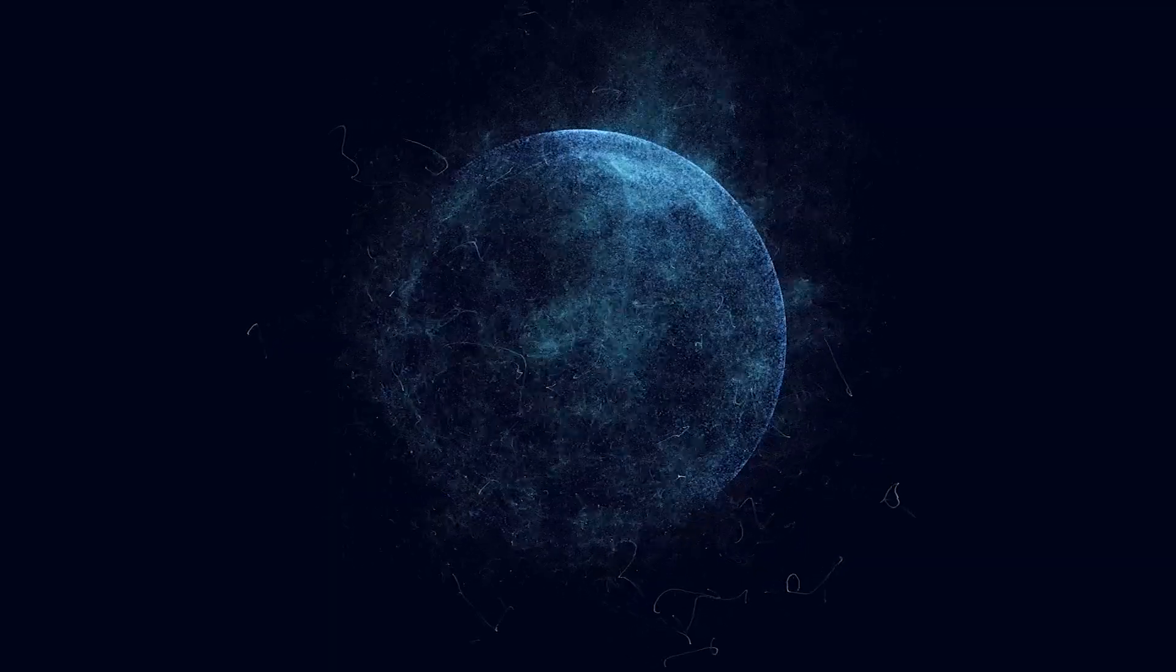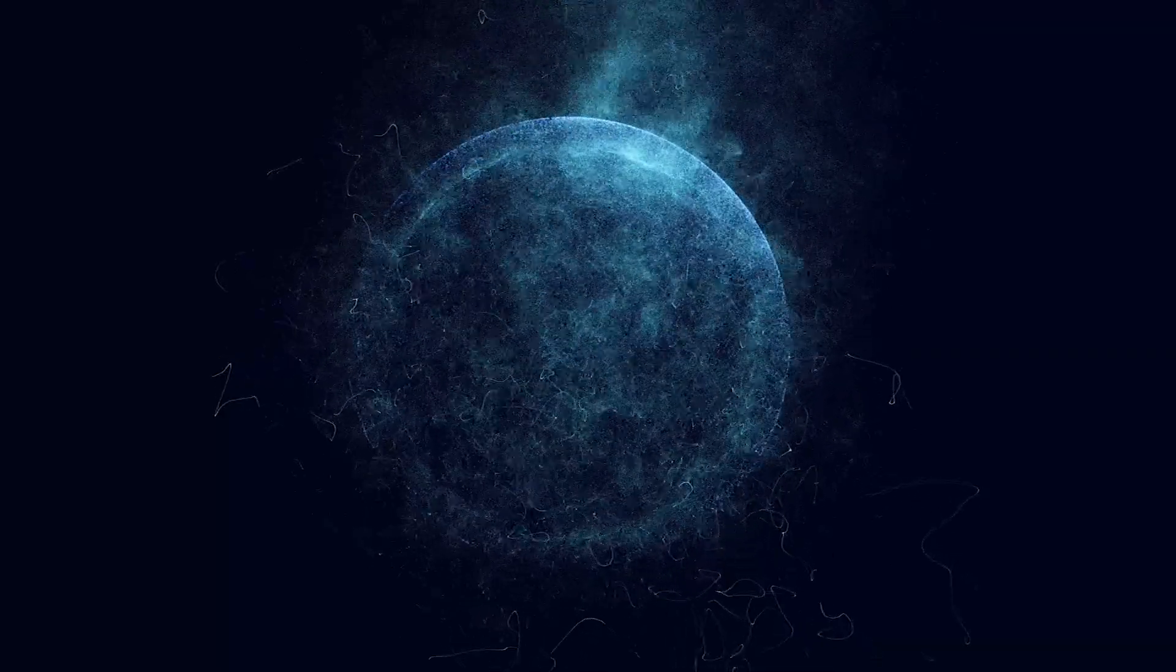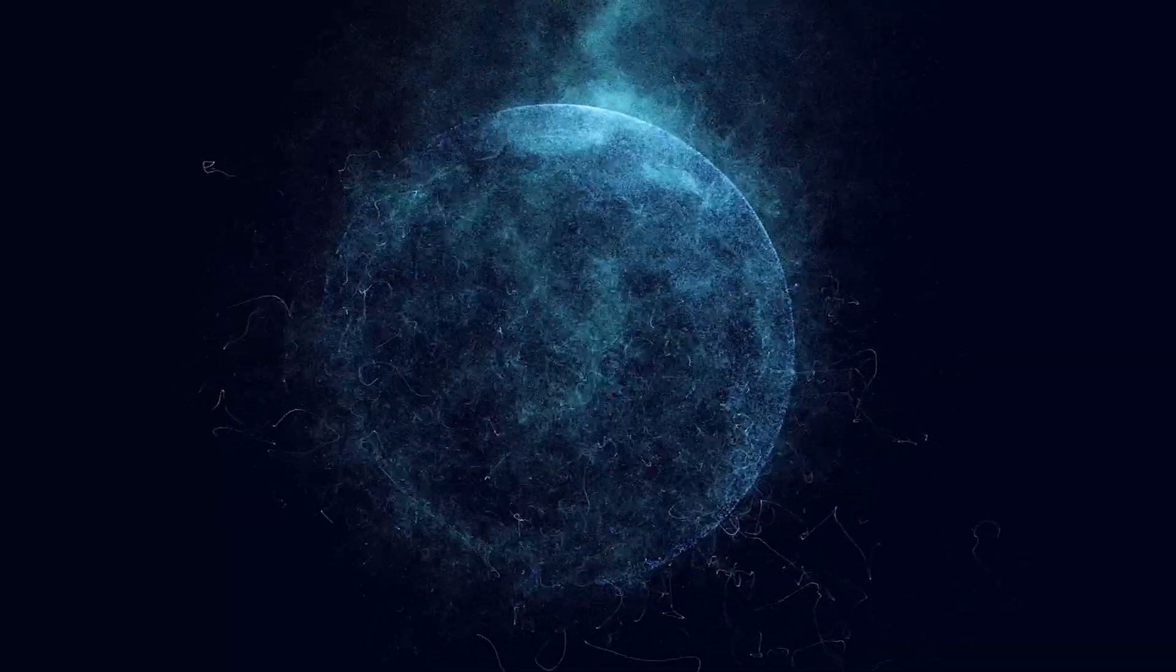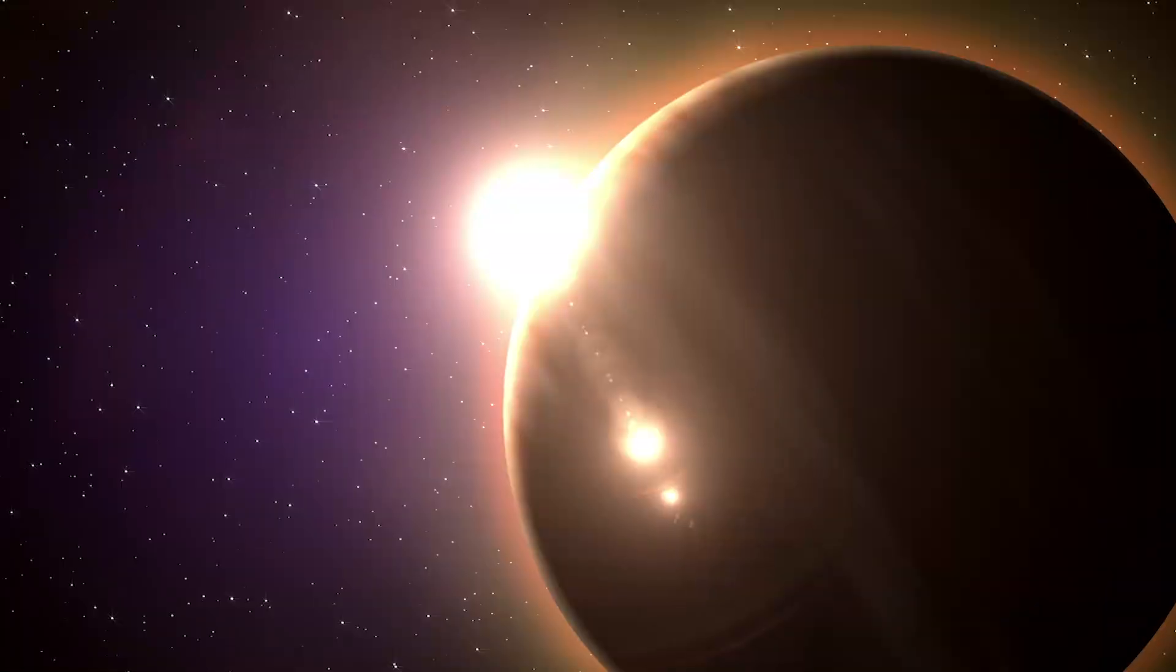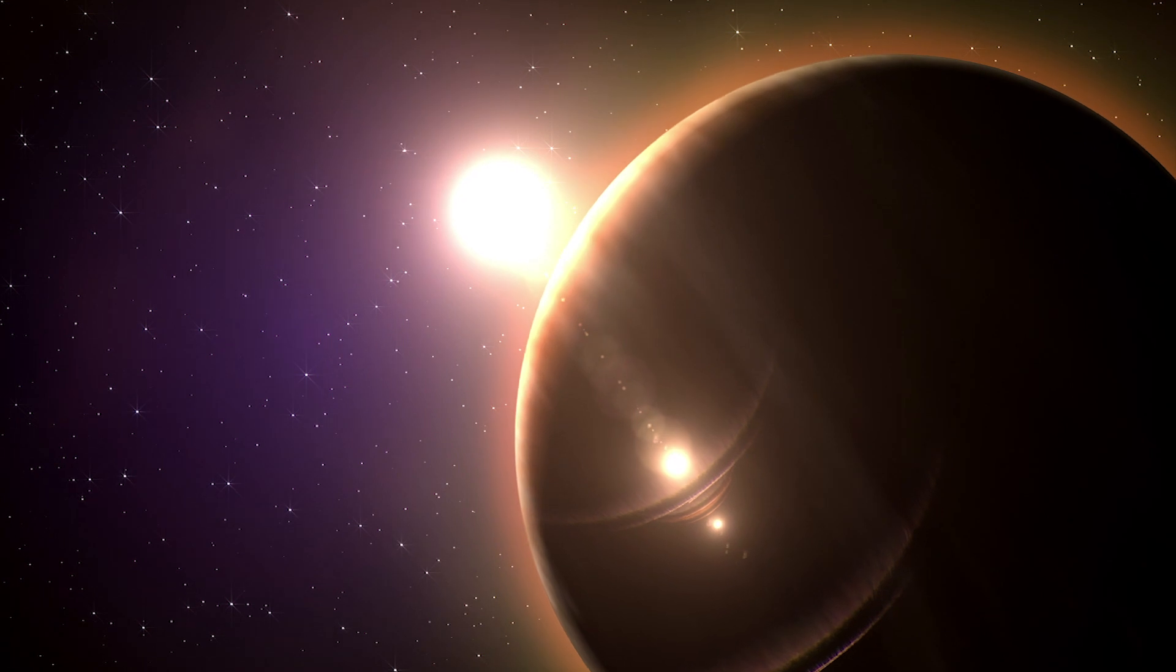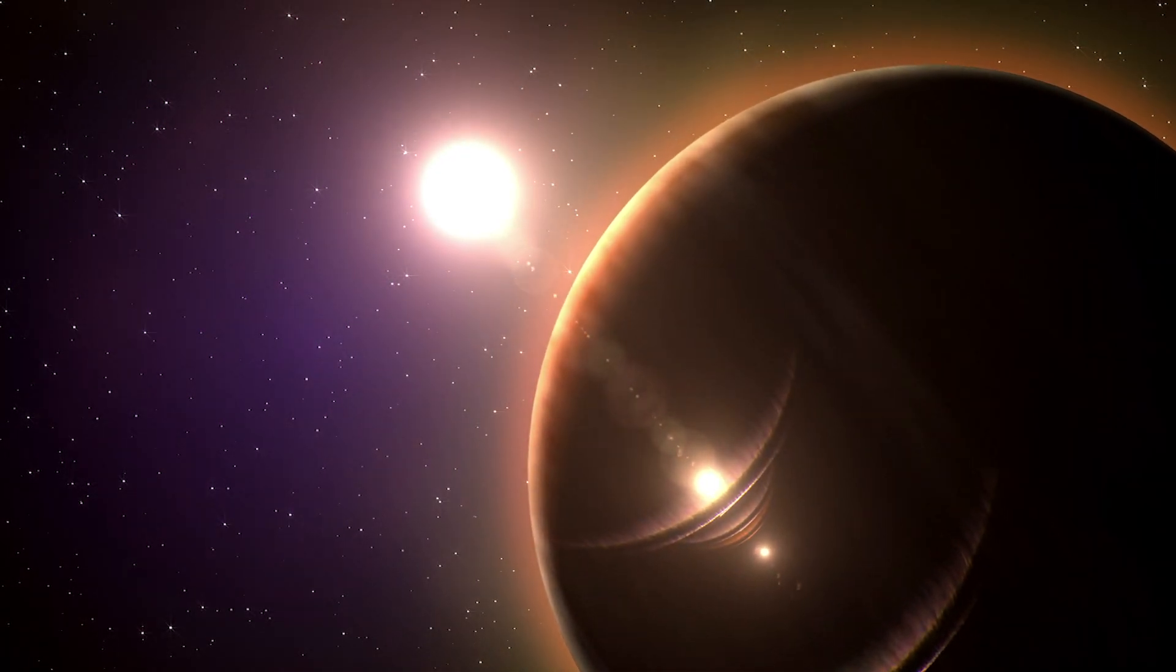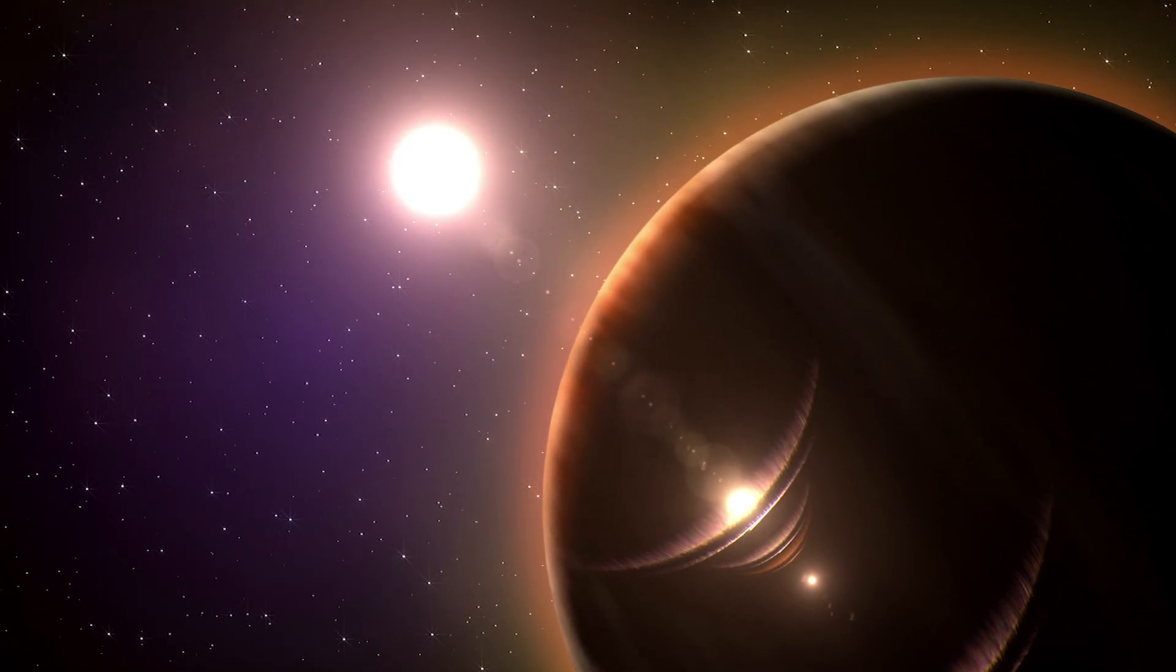Planets can take billions of years to reach maturity, but observing that process in real time would be impossible. That's why astronomers are hunting planets around young stars to catch the process in action and learn more about their formation and evolution.